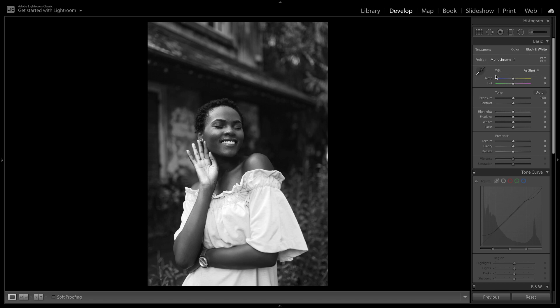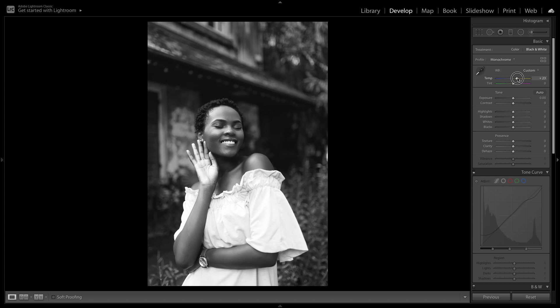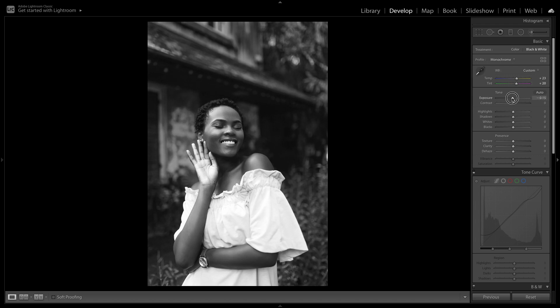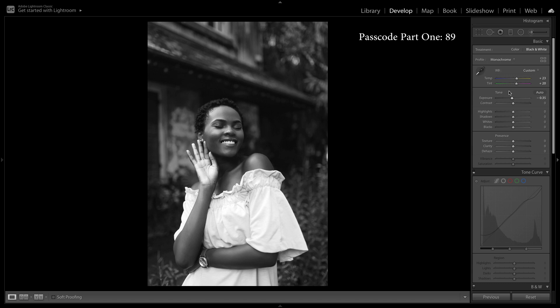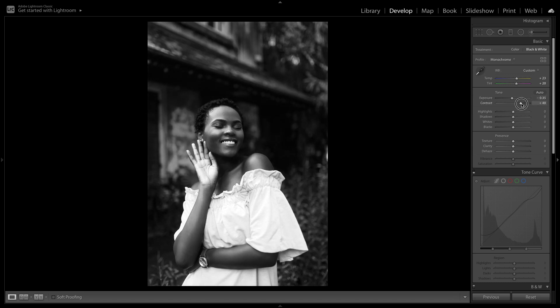Now we're going to work on the white balance. So I'm going to add plus 23 for the temperature and plus 20 for the tint. Next I'm going to bump down our exposure a bit just to darken the image slightly. And I'm also going to add a good amount of contrast to the shot just to make it punch a little.